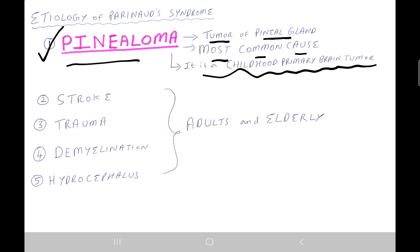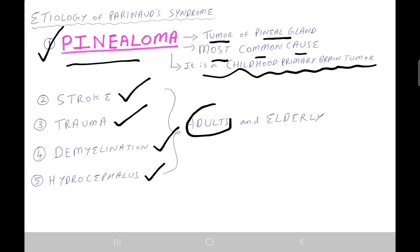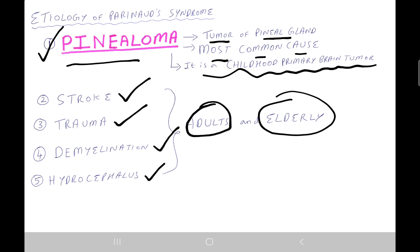Other causes of Parinaud syndrome are stroke, trauma, demyelination, and hydrocephalus, which mostly occur in adults and the elderly.